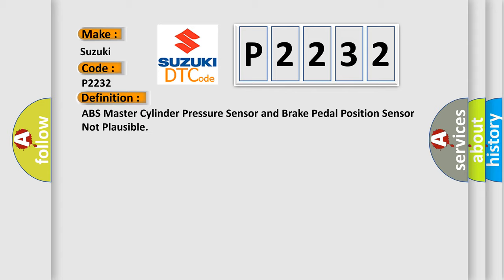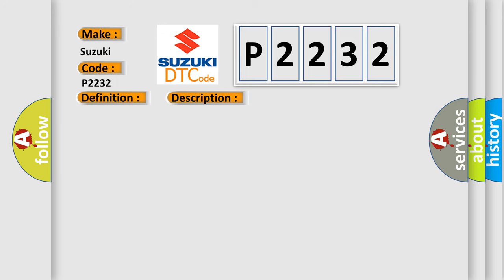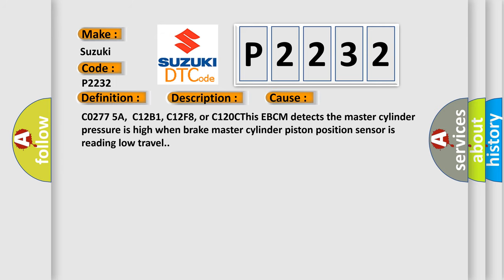And now this is a short description of this DTC code. Ignition on, ignition voltage is greater than 10 volts. This diagnostic error occurs most often in these cases.